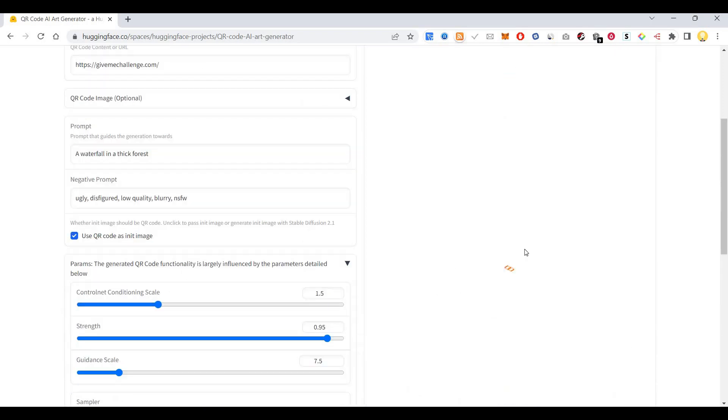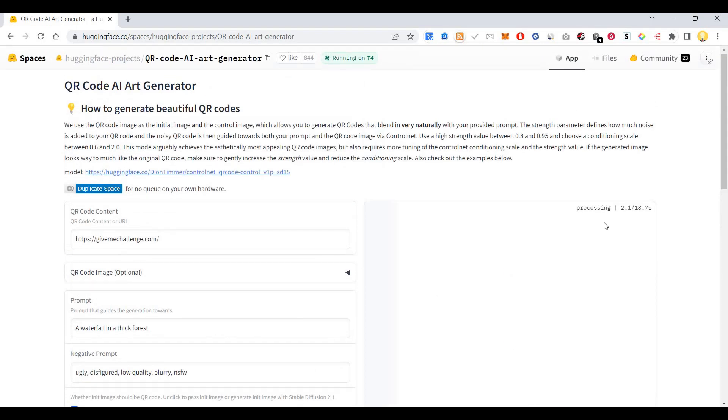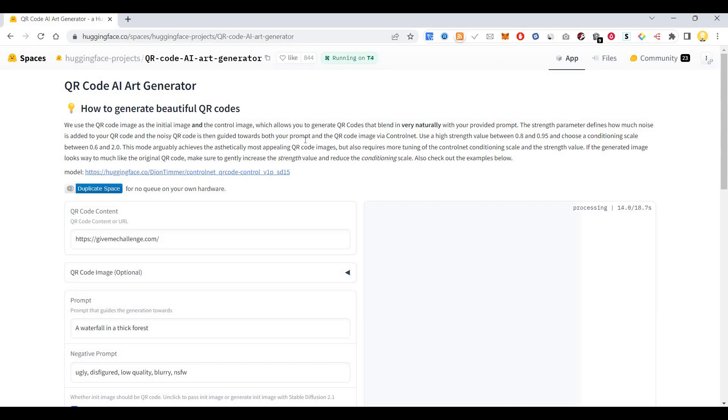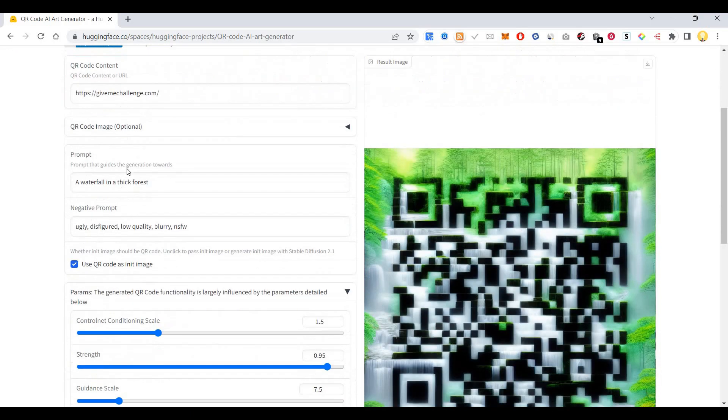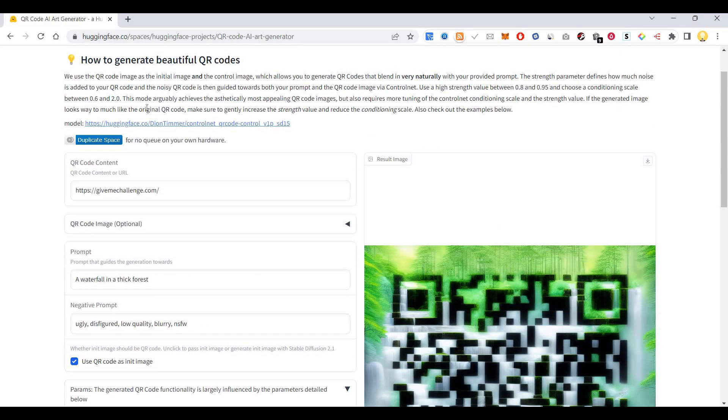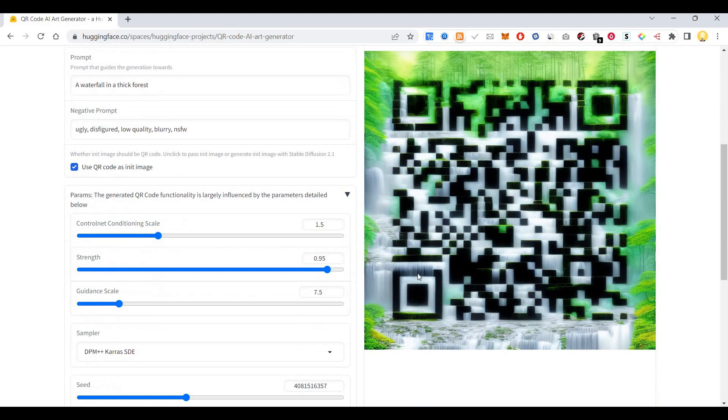So I'm going to say run. Now you see it's processing. So here what they mention is the strength parameter defines how much noise is added to your QR code. And the noisy QR code is then guided towards both your prompt and the QR code via the control net. So use a high strength value between 0.8 and 0.95 and choose a conditioning scale between 0.6 and 2.0.